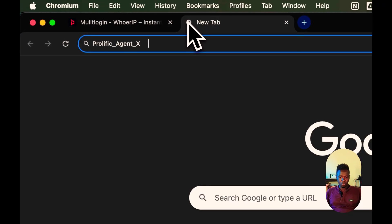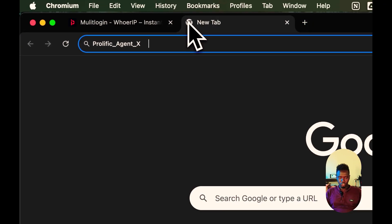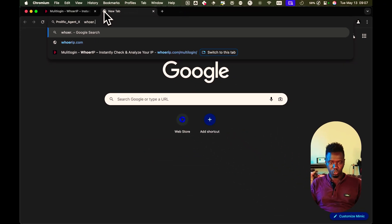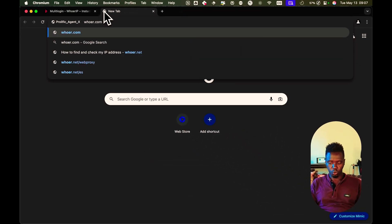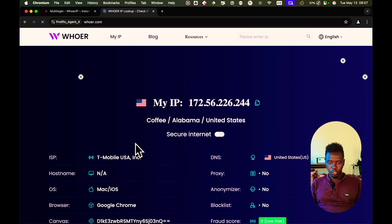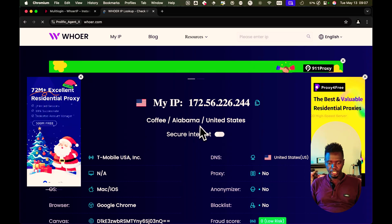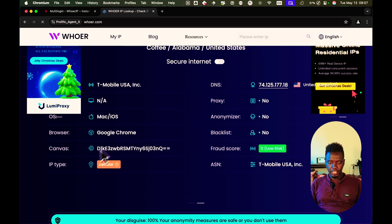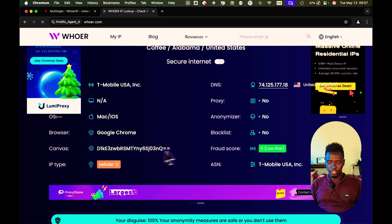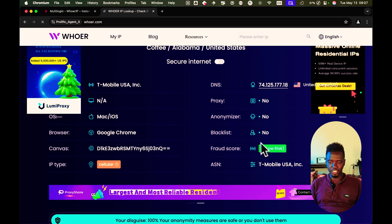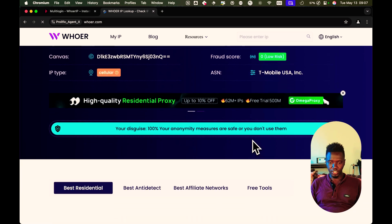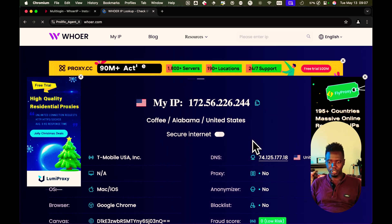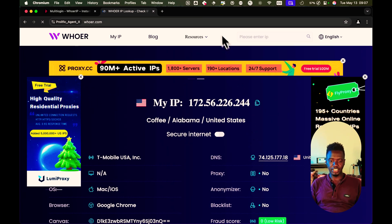And there's a particular website I usually visit to even get more insights on whoer.net. So whoer.net tells me my IP. I'm in Coffee, Alabama. It's T-Mobile. It tells me it's silly. It has like zero, zero, zero risk. I'm really okay. My IP address is fantastic.